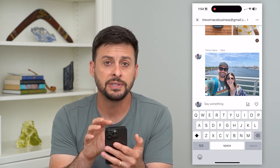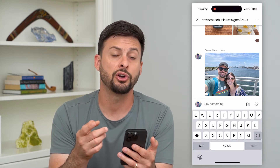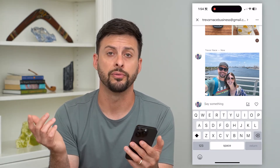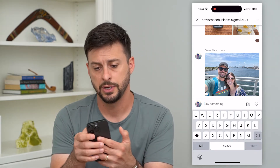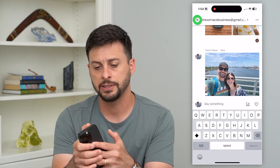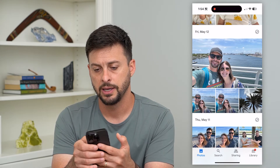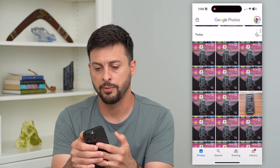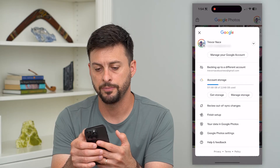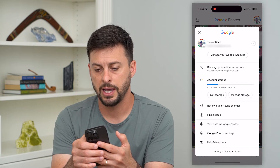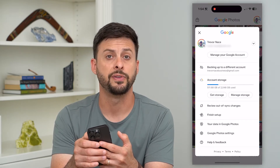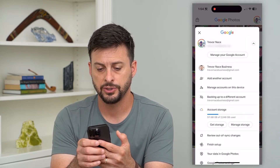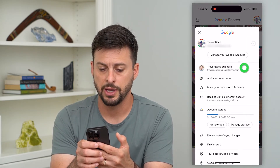So now I've sent this, I'm going to show you where to find it in the other Google Photos account. So let's hit X here, go back. And then at the very top right, I'm going to tap on my profile and hit this little down arrow. Let's switch to the other account here.